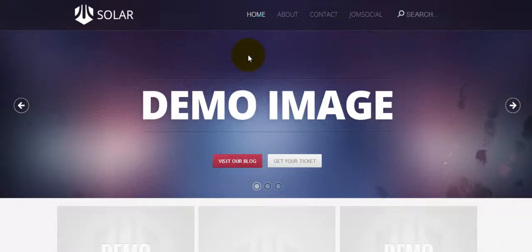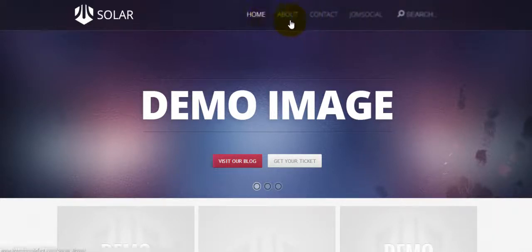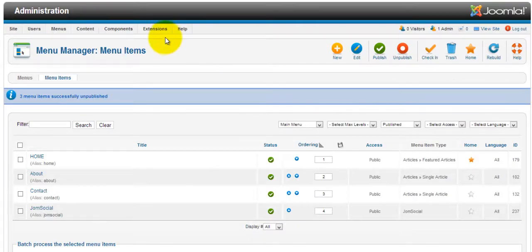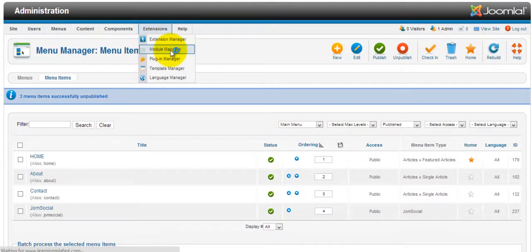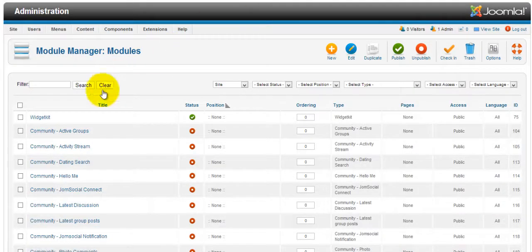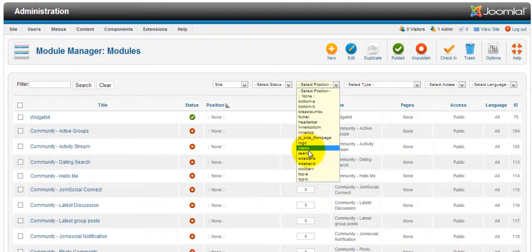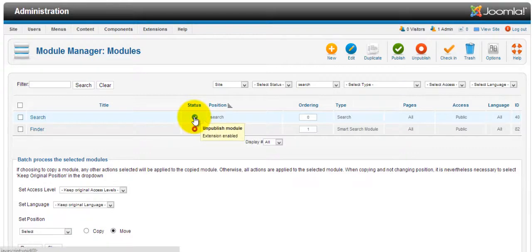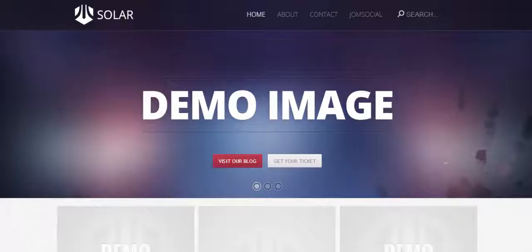Once we took those other menus off, we now have a lot of extra space. Let's go ahead and remove the search as well — we don't need it right now and will add a search to a different section of the website. Go to Extensions > Module Manager, select position 'Search', click the green checkmark to disable it. Refresh and it's disabled.